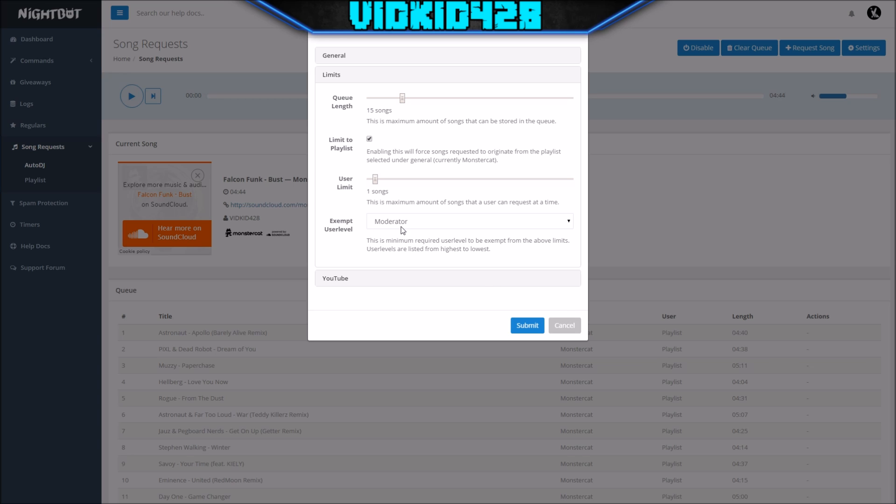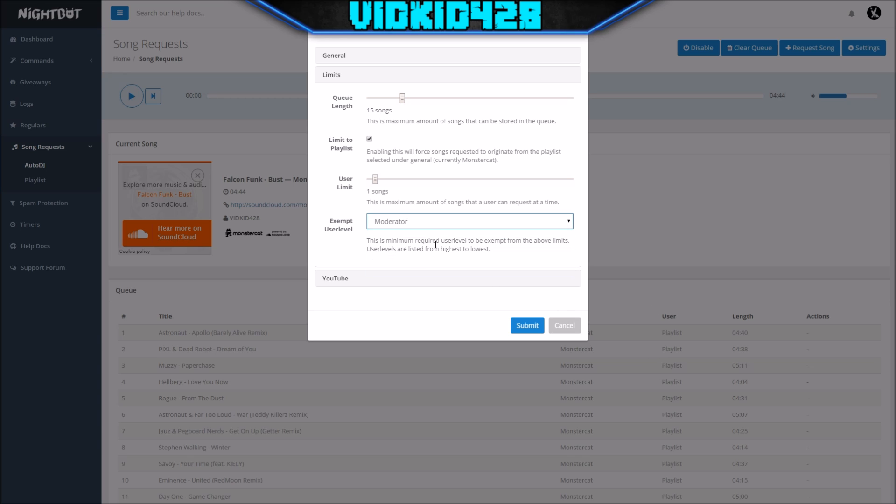Exempt level—make sure this is either moderator or owner. I have it to moderator. That means if there's a song on there that maybe you don't want to have curse words, or maybe it's just not your favorite type of song, moderators can exempt it. If someone adds the wrong song they don't want, they can exempt the song and you don't have to worry about it playing. You can also get rid of it at the same time.